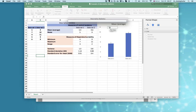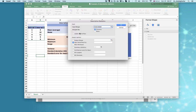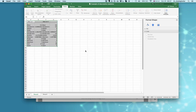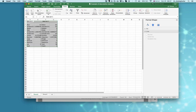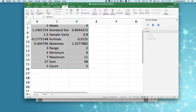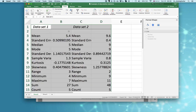Using the data range, select data set 1 and data set 2, click OK, check 'Labels in first row', and click on 'Summary Statistics', then OK. Now you have a full description for both data sets.